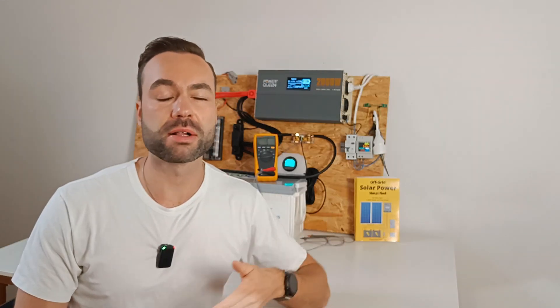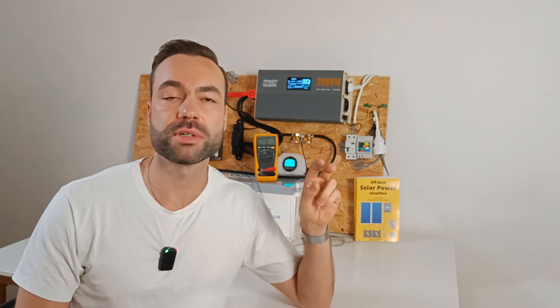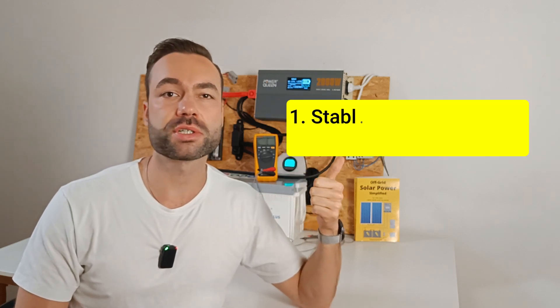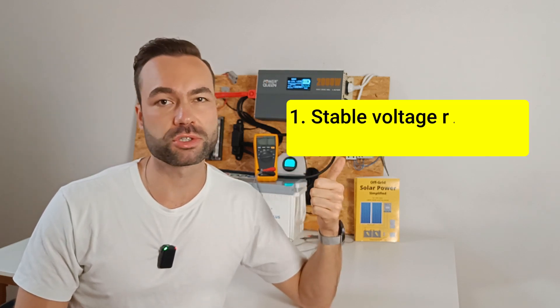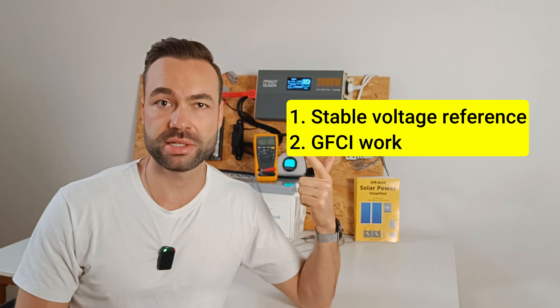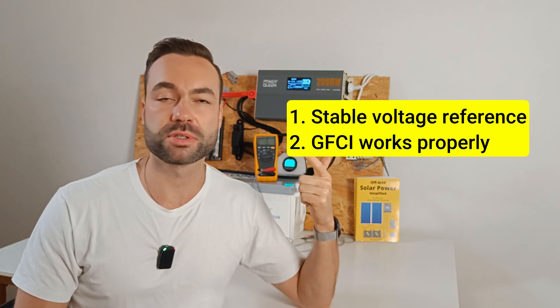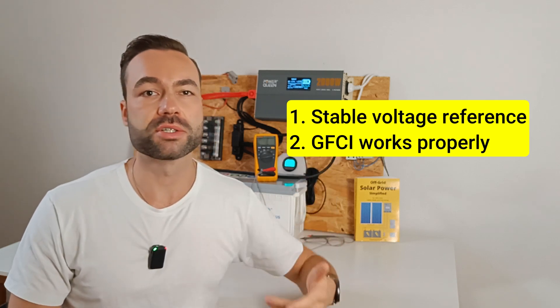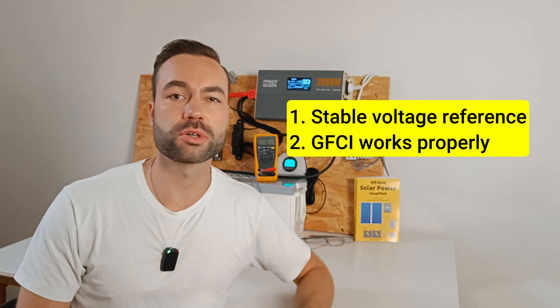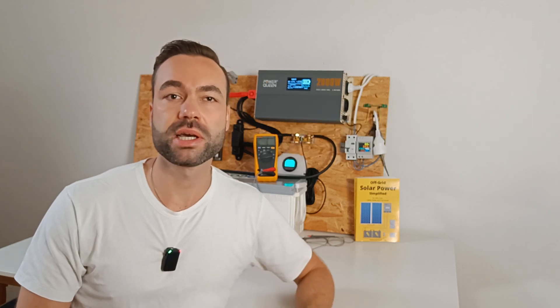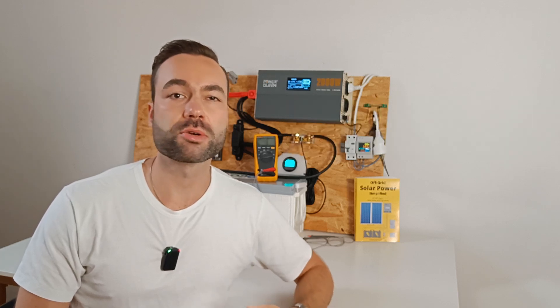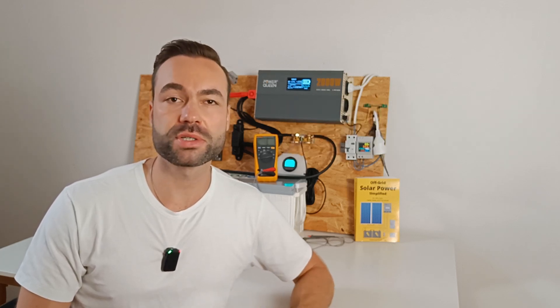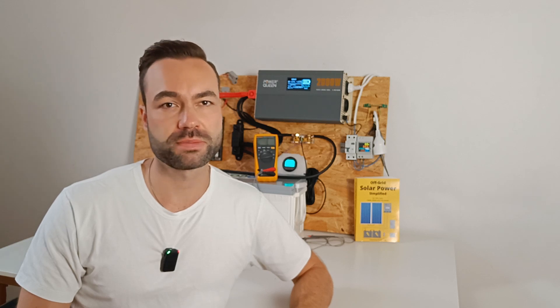The neutral ground bond is essential for two reasons. First, it ensures stable voltage reference. Secondly, it allows ground fault current interrupters and circuit breakers to function correctly, protecting against ground faults, overcurrents and electric shocks.